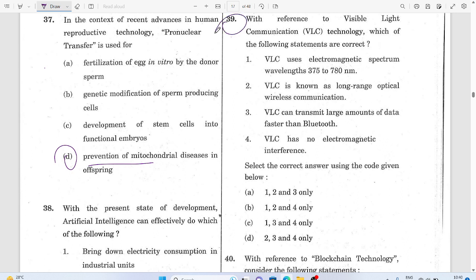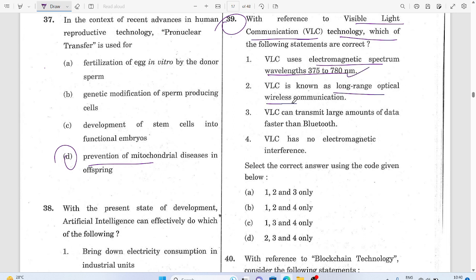Question 38: Visible light communication technology — the electromagnetic wavelengths are known as long-range optical wireless communication? No, it is about light communication, not wireless communication in that sense. Two options got cancelled and the answer is C.